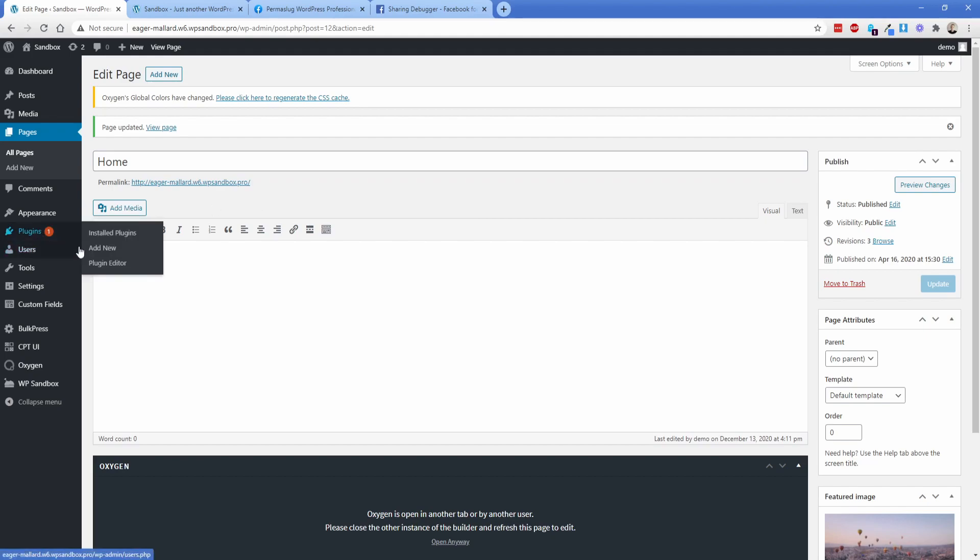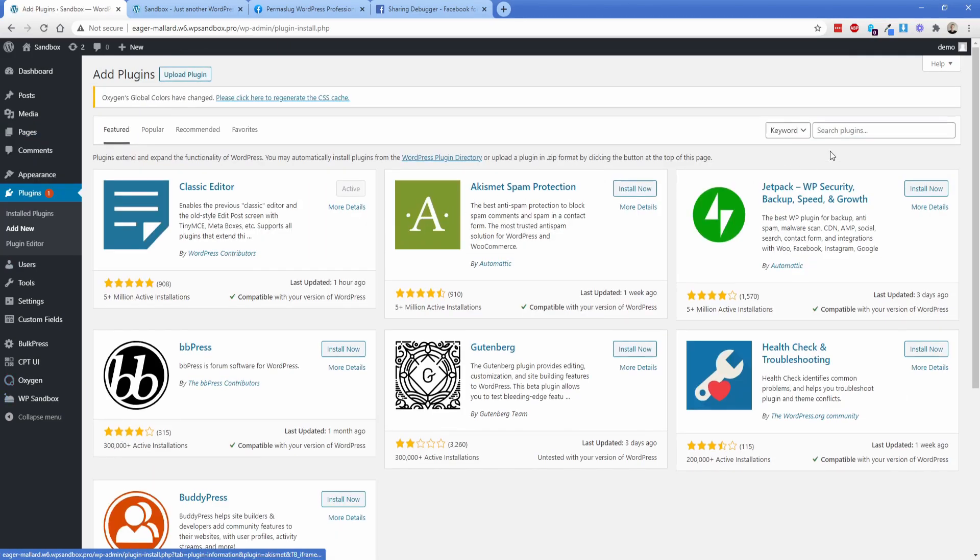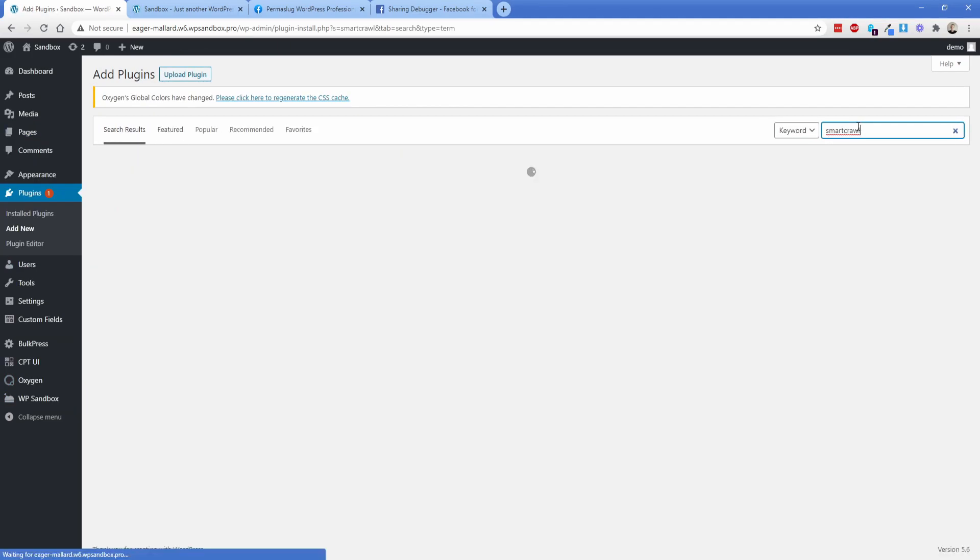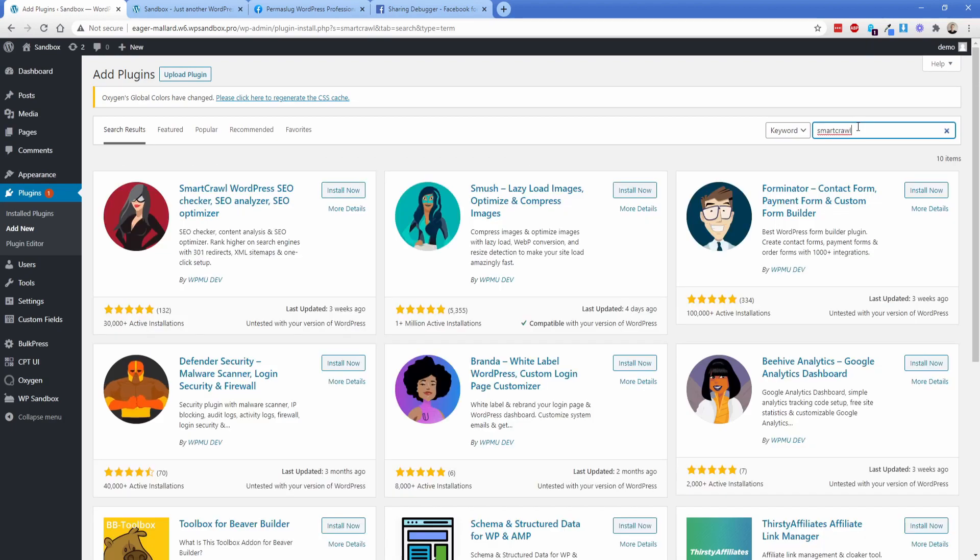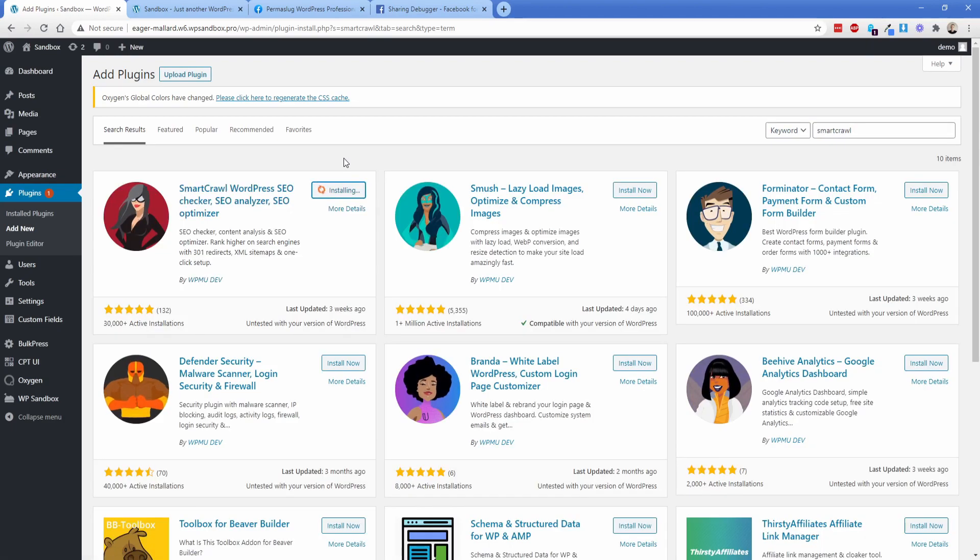So I'm going to add the plugin called smart crawl from WP mu dev, I think that's how you say it. I know lots of people aren't a fan of their stuff, but I personally am. So I'm just going to pop in smart crawl, it just works perfectly fine. And it's super easy to use.